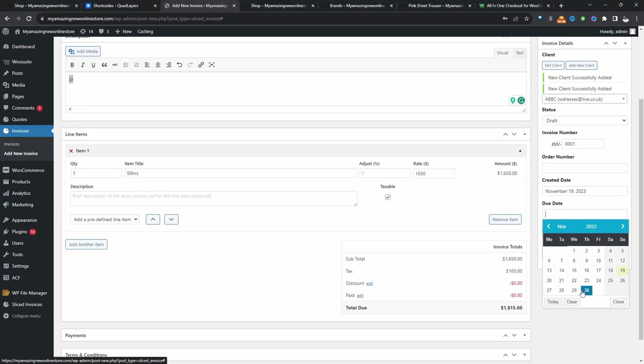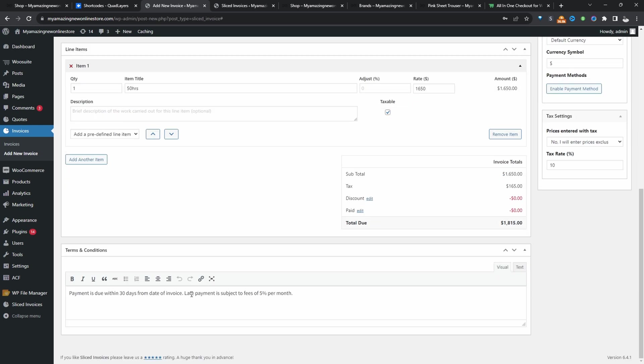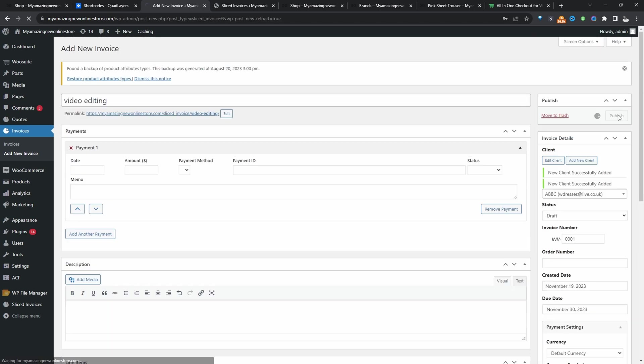We can specify a due date as well. We can add our currency, payment method, which we don't have one enabled as of recording this. We can choose our tax settings over the price as shown with or without tax and also the tax rate as well. We can configure our terms and condition and let's hit publish.